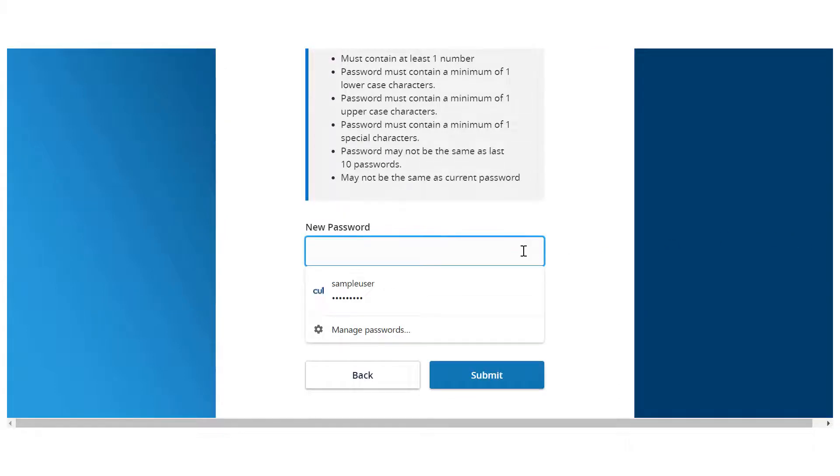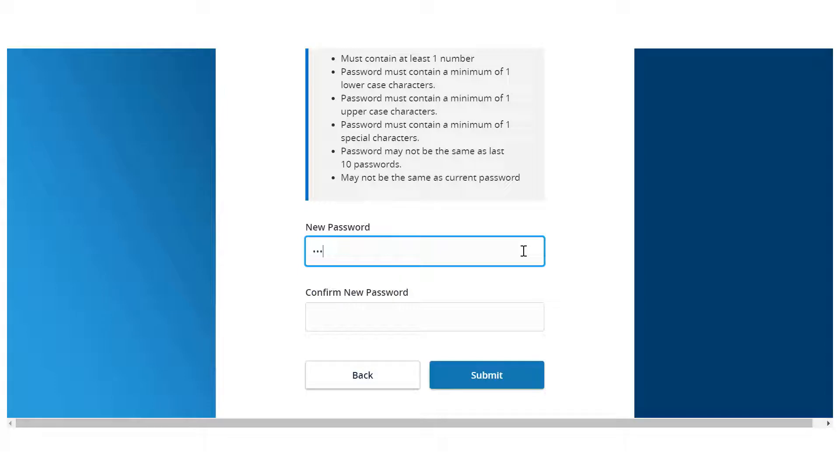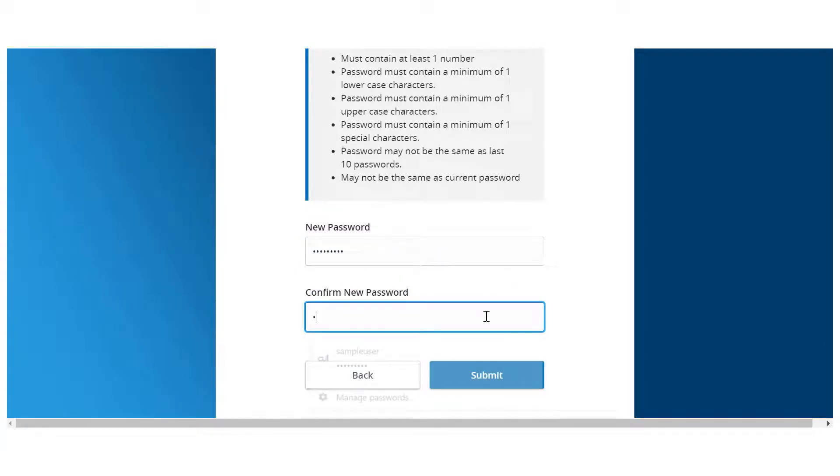In the password field, enter the password that you would like to use, re-enter it in the confirm password field, and click Submit.